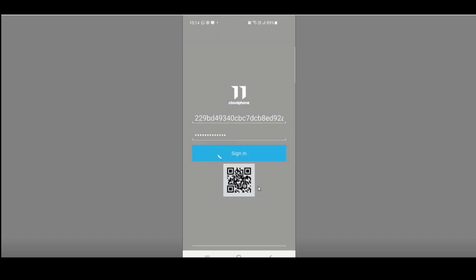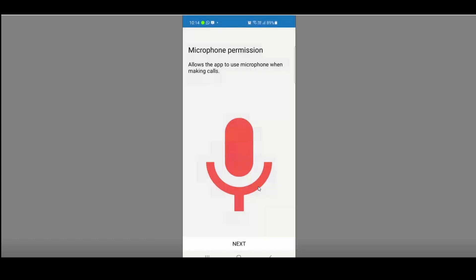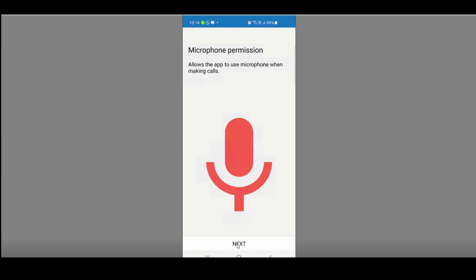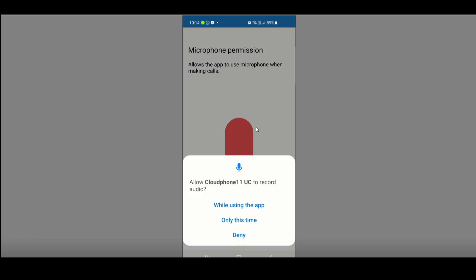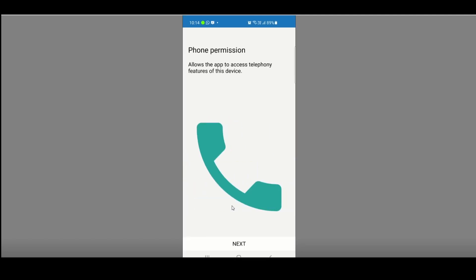It will try to log in and go through a process. It's going to ask you a couple of permissions. First, microphone permission — please select Next. It's then asking if you want to record your audio — please select While Using This App. The next permission is phone permission — click Next.